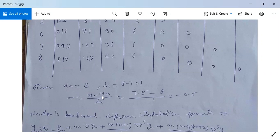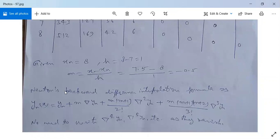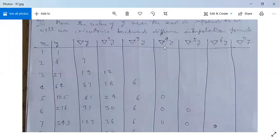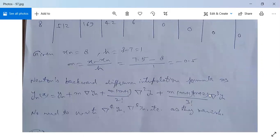For the formula, M equals (x minus X_n) divided by h. Since we need y at 7.5: M = (7.5 minus 8) divided by 1, which gives M = minus 0.5. Newton's backward difference interpolation formula states: Y_n(x) = Y_n + M·∇Y_n + M(M+1)/2!·∇²Y_n + M(M+1)(M+2)/3!·∇³Y_n + ... We stop at the third order since fourth order differences and beyond are all zero.